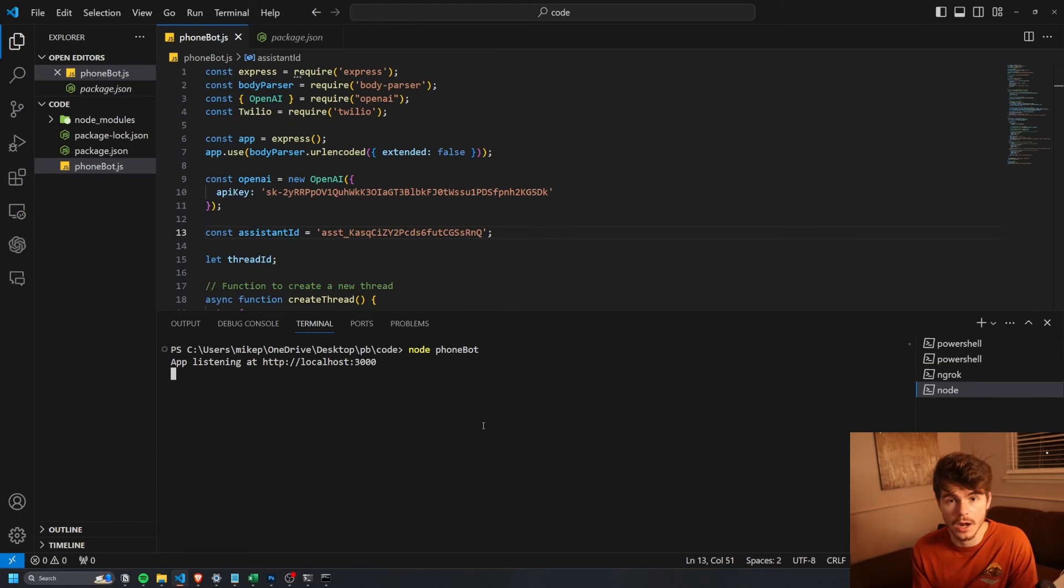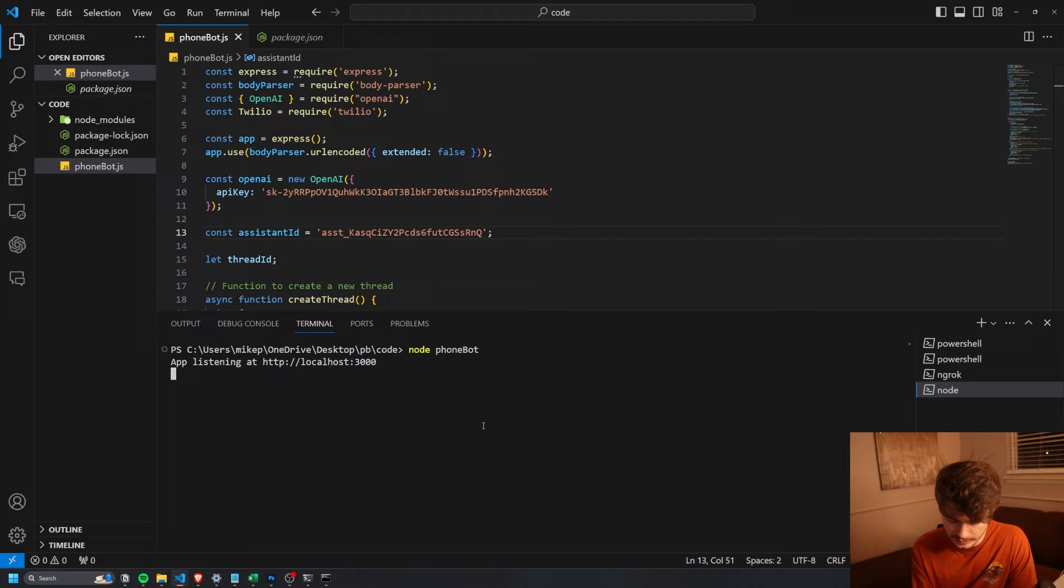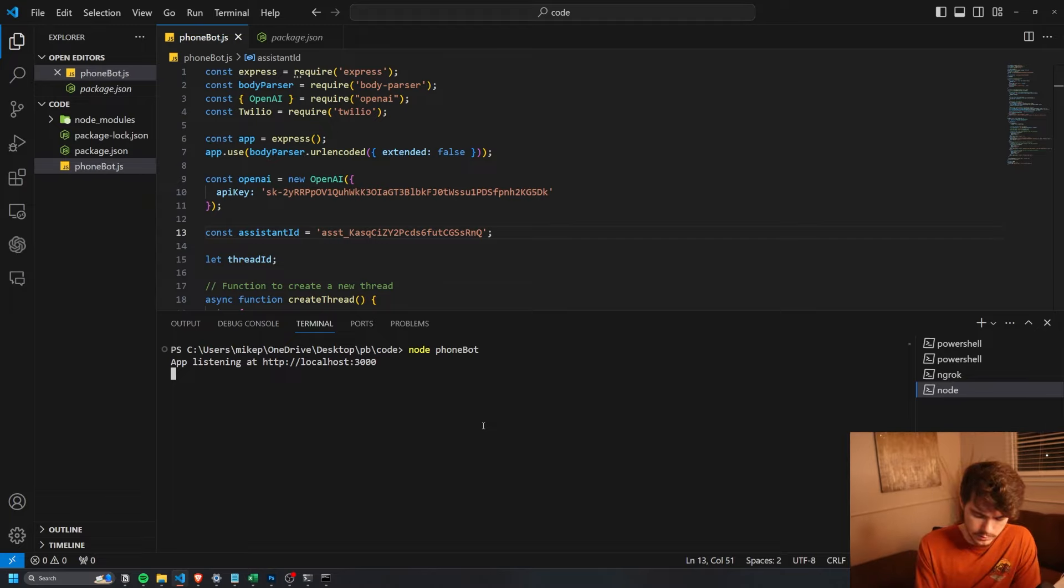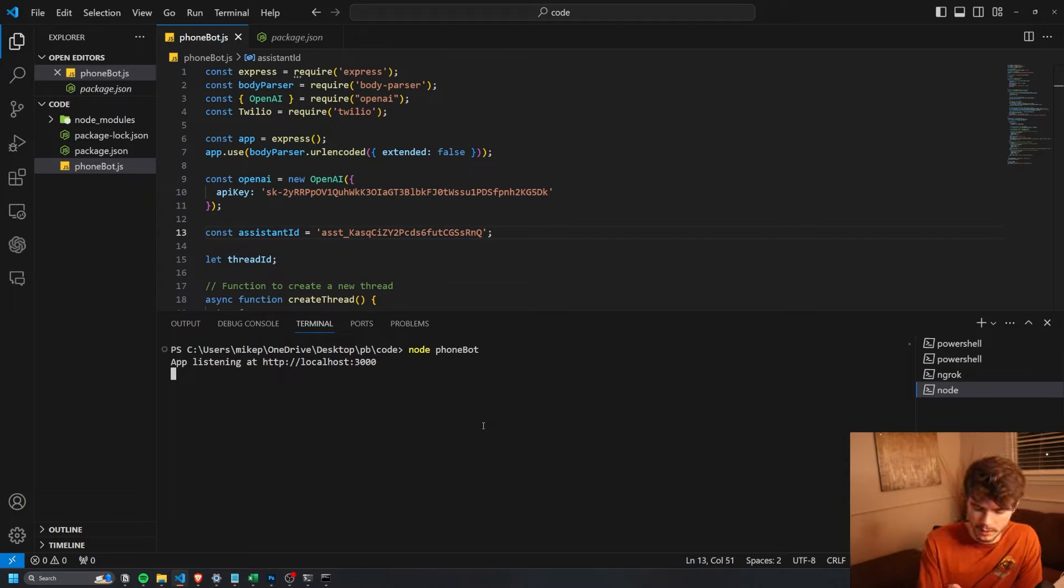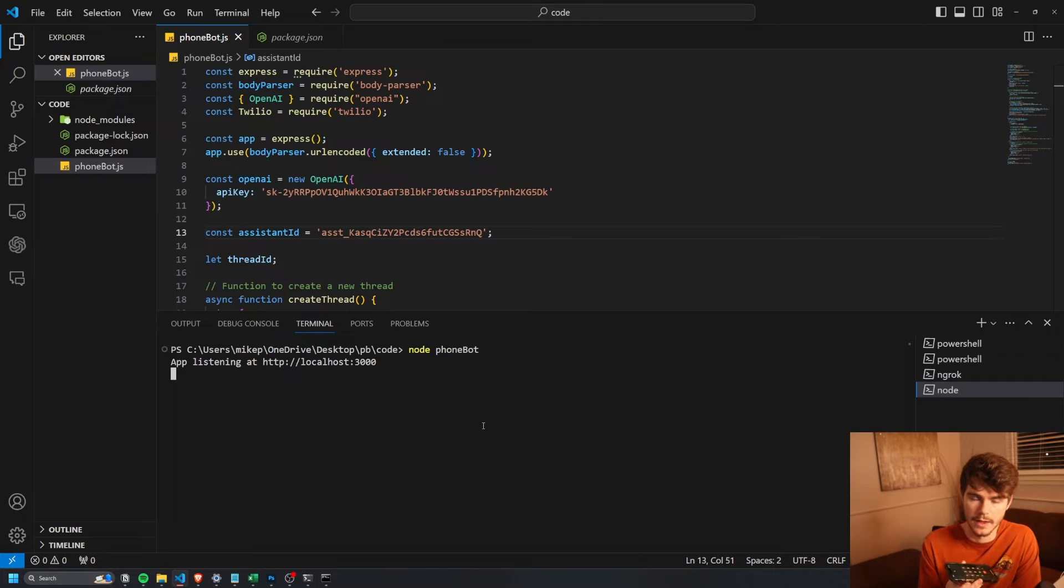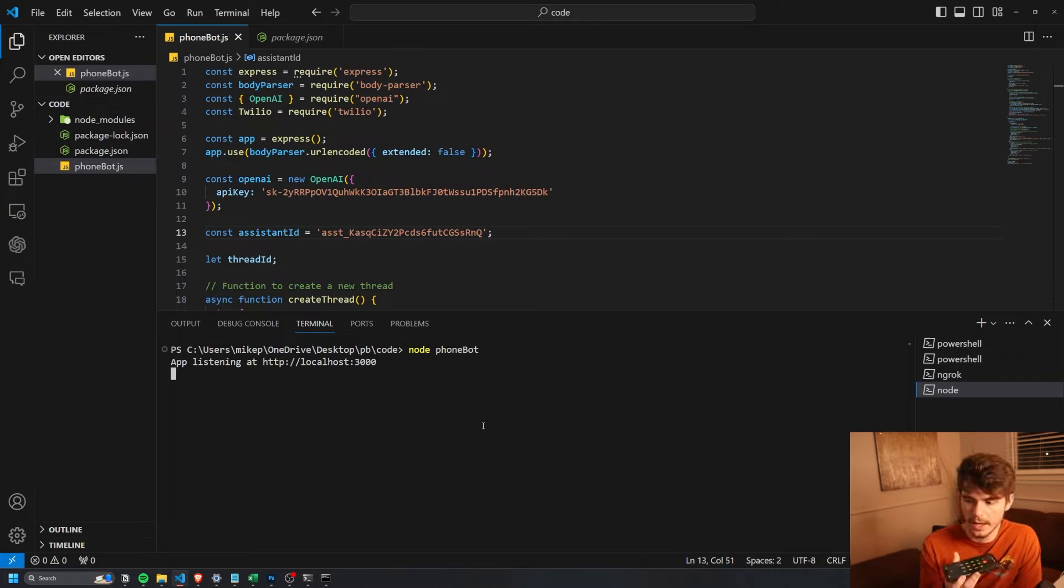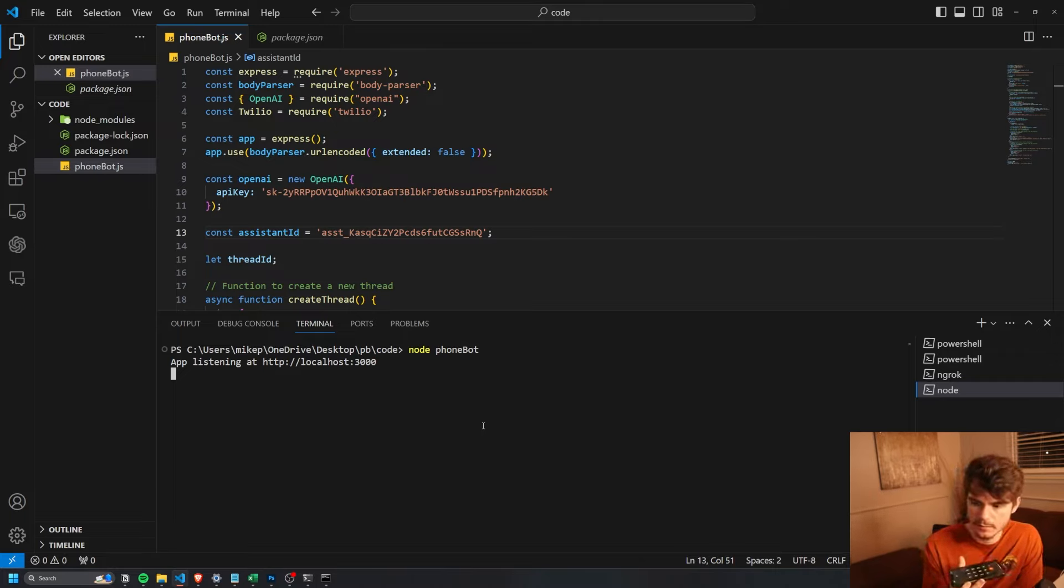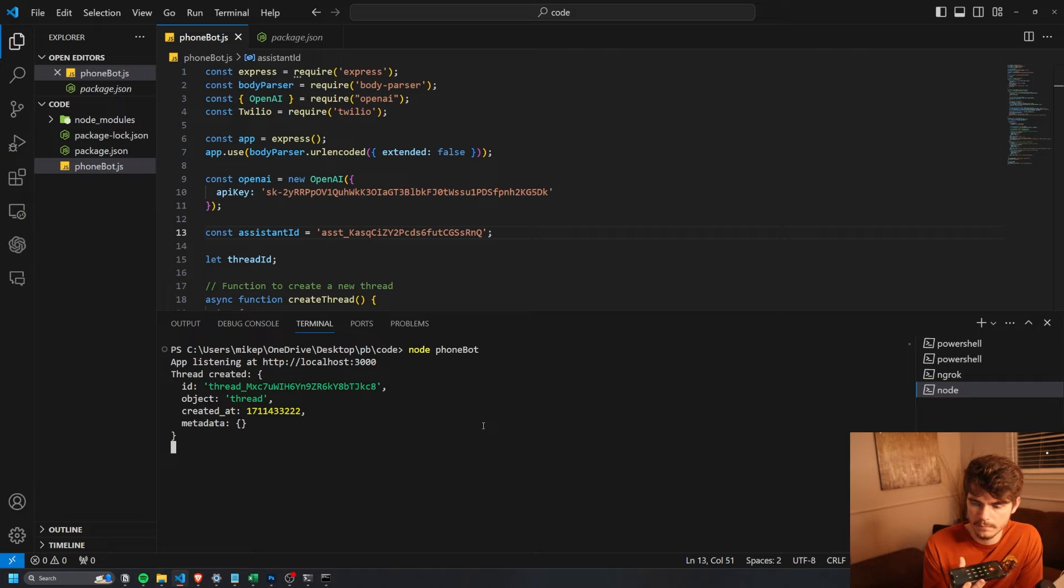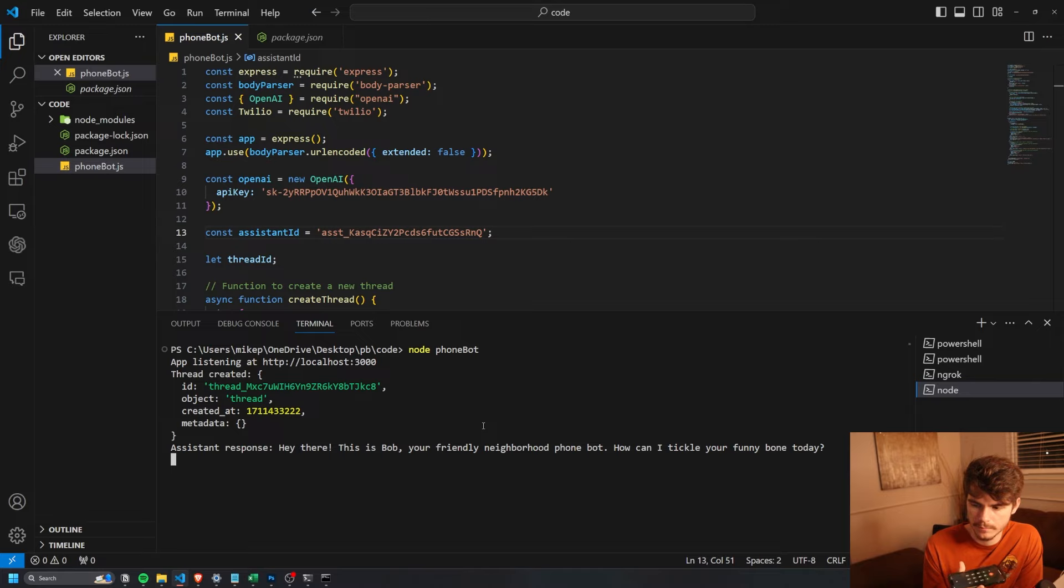Whenever you're not on a paid account, it'll ask you to hit a number before you can actually get to your code. So I'm just going to type in a number right when it starts. And then, how can I help you? Hi, who is this? Hey there. This is Bob, your friendly neighborhood phone bot. How can I tickle your funny bone today?